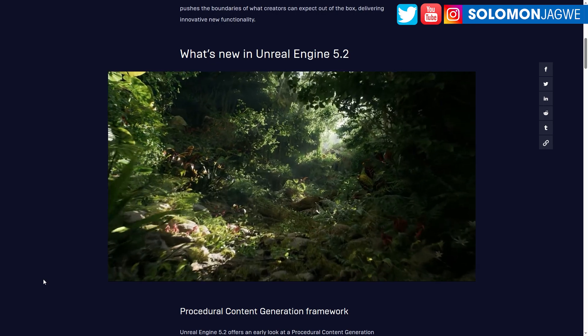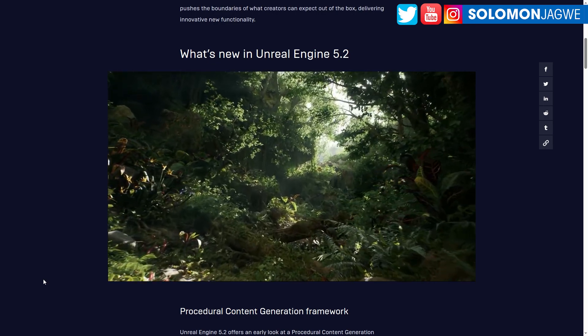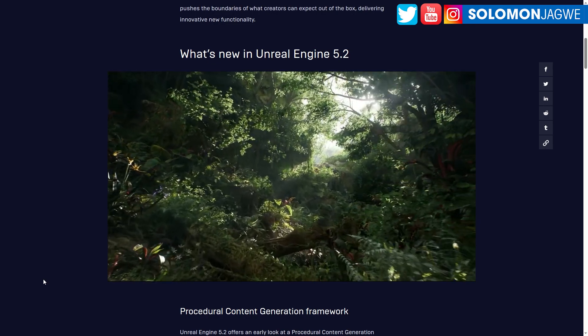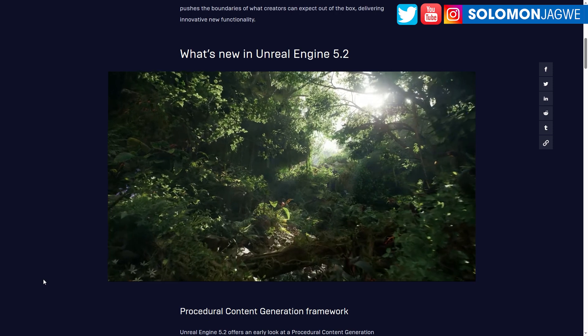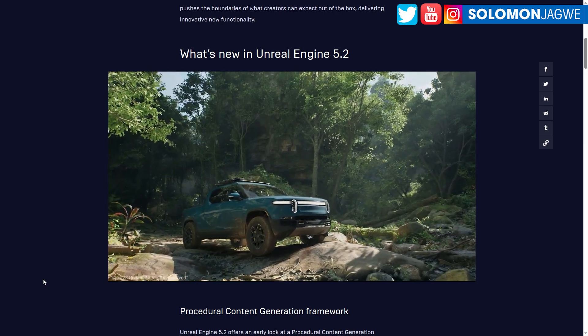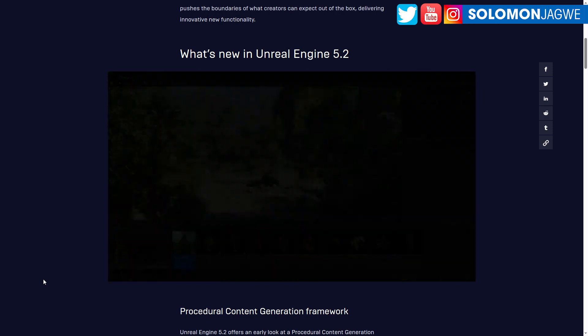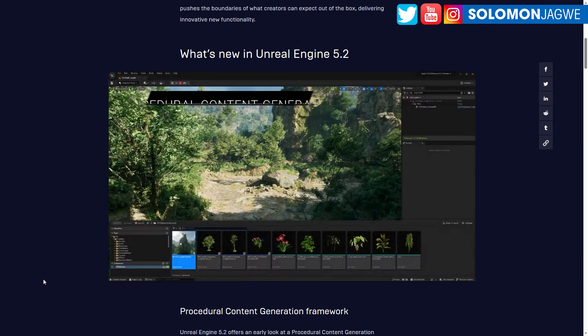Welcome back friends, it's Solomon Jagway. I'm back with another quick insight. The day is finally here — it's exciting because Unreal Engine 5.2 has finally been released.